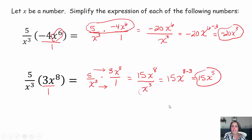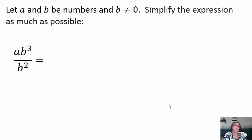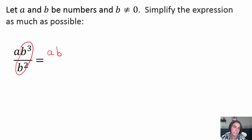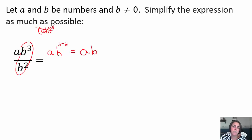Hopefully you're getting more comfortable applying our second law of exponents. As a final example tonight, let a and b be some numbers, and b can't be zero because we don't allow division by zero. There are no a's in the denominator, so the only thing I can do is simplify my b's. Dividing same base, keep the base b and subtract the exponents: 3 minus 2 is 1, so just b. That's as simplified as you're getting that one.